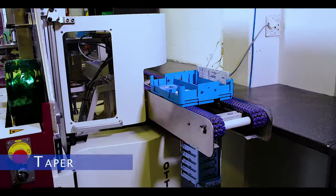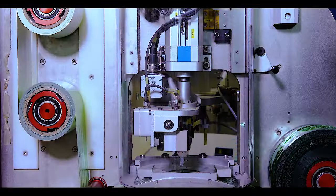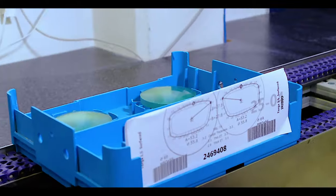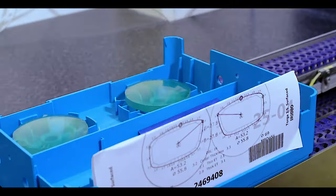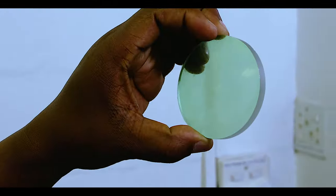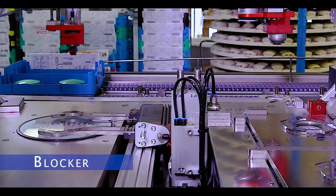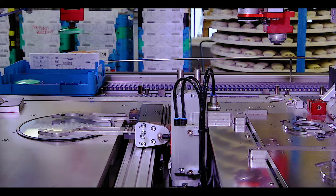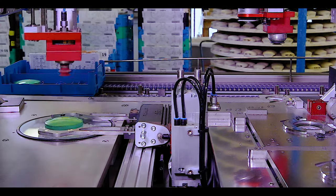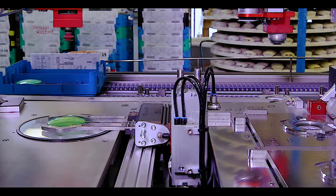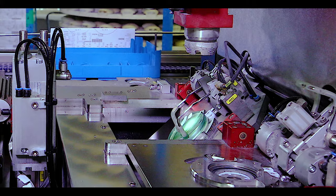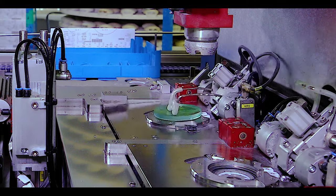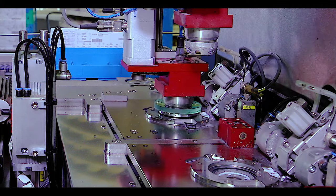Special tape is applied to the front of the lens material to keep it from being damaged during processing. A blocker is used to find and layout the lens as well as apply the block to the lens and makes it possible for the lens to be mounted into the lens generator for processing.